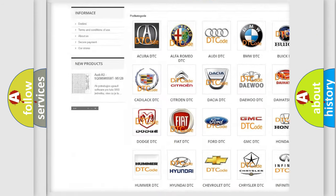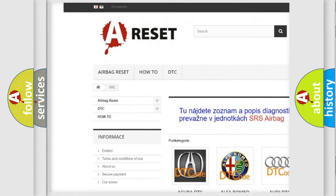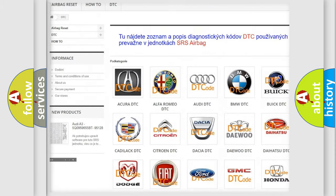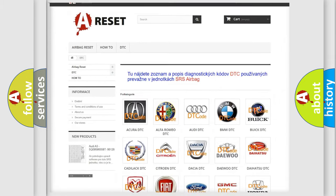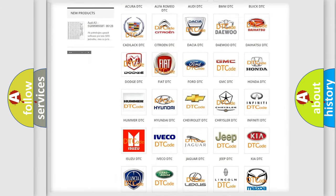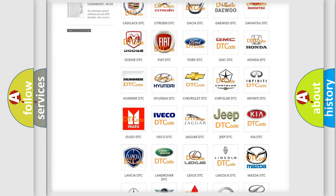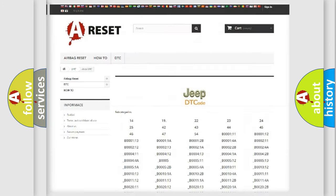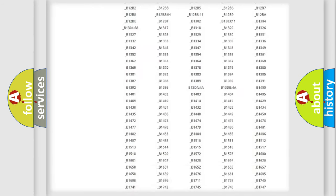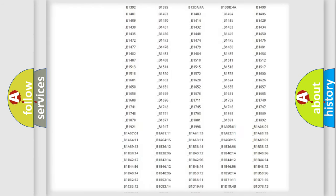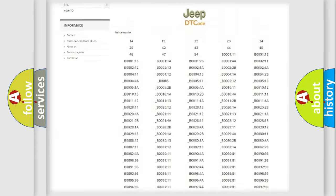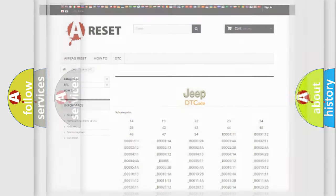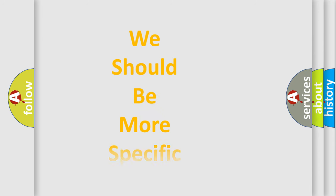Our website airbagreset.sk produces useful videos for you. You do not have to go through the OBD2 protocol anymore to know how to troubleshoot any car breakdown. You will find all the diagnostic codes that can be diagnosed in OBD vehicles, and many other useful things.